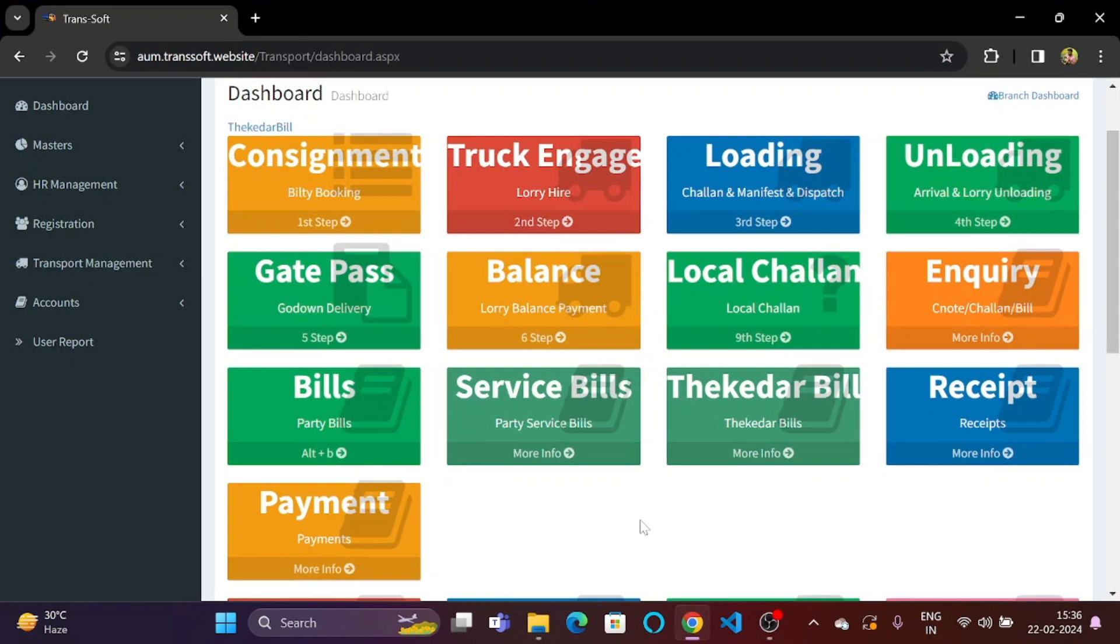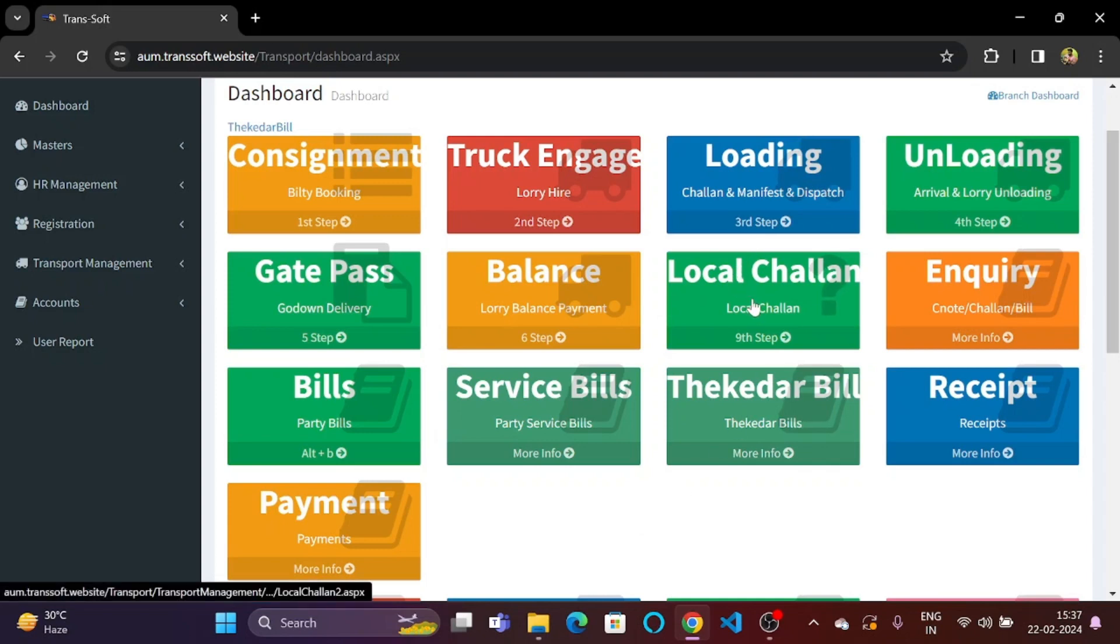Welcome to TranSoft. In the previous video we had looked at the part where we can generate local chalans using our software.